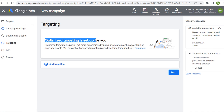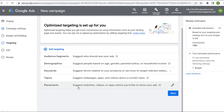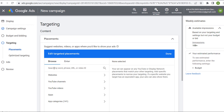In Targeting, the first thing you'll see is Optimized Targeting. Optimized targeting helps you get more conversions using information such as your landing page and your assets. When you create your campaign, entering your landing page there helps enable optimized targeting. Under Add Targeting, one thing you can do is come to Placements and suggest specific websites, videos, or apps where you'd like to show your ads. You can search by word, phrase, URL, or video ID, and it gives you websites, YouTube channels, YouTube videos, apps, and app categories.